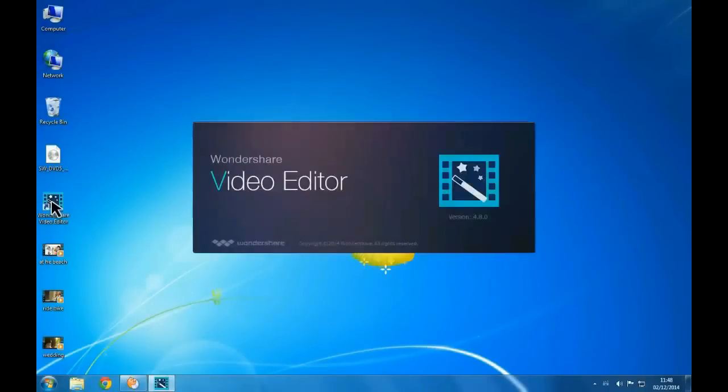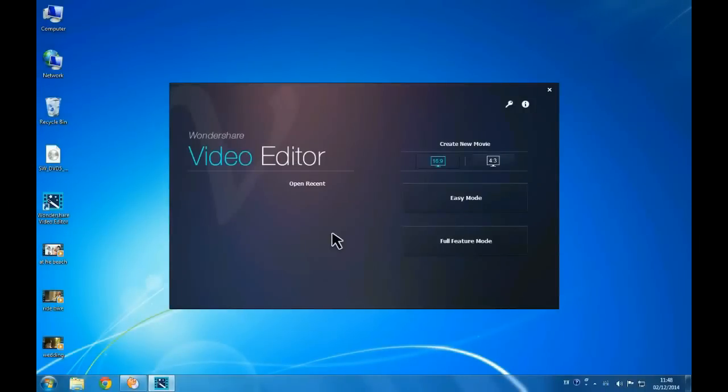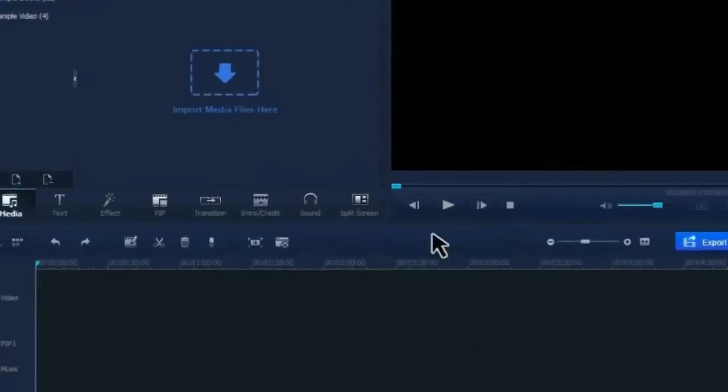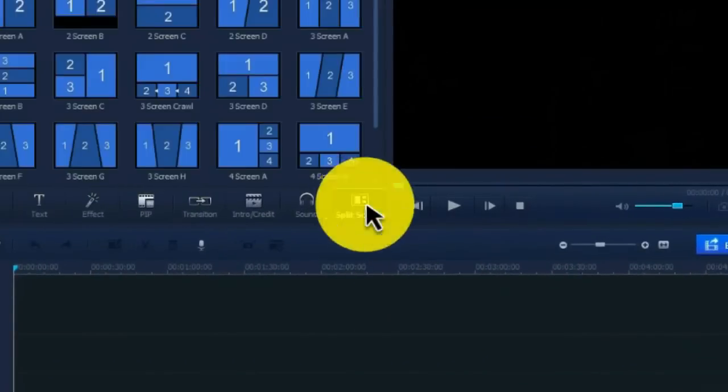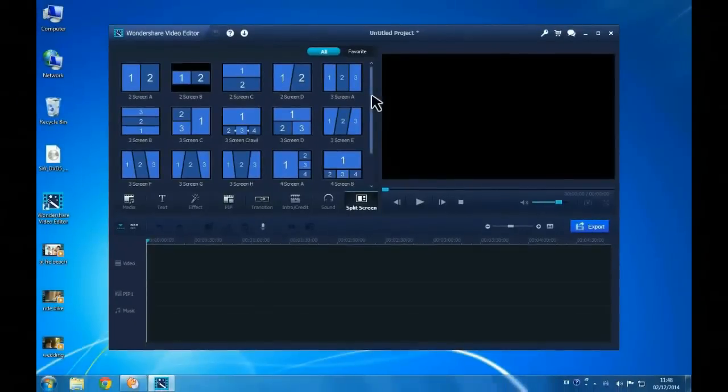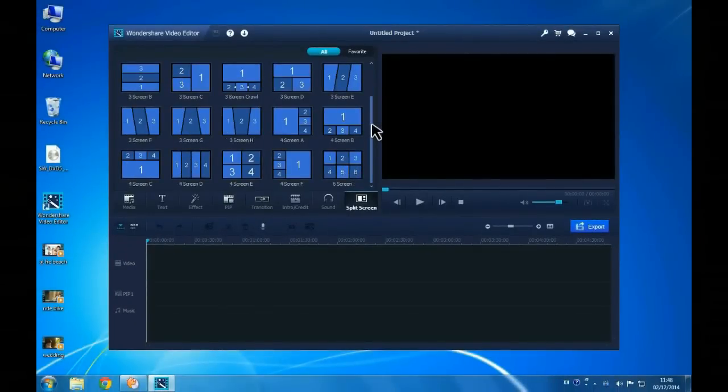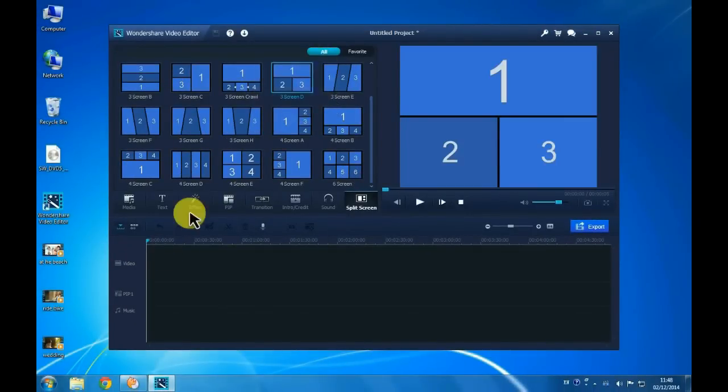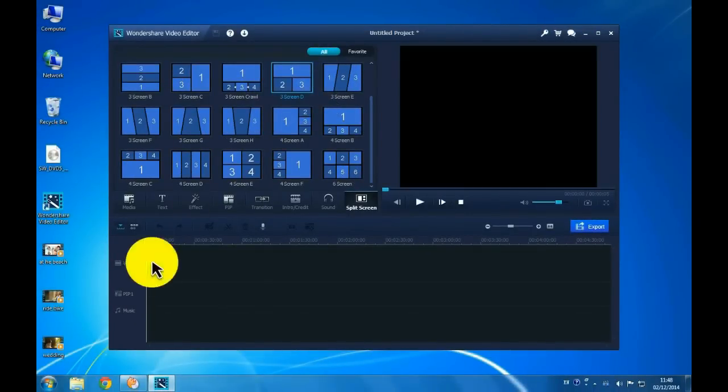First, launch the software and choose Full Feature Mode. Next, go to the Split-screen tab, browse and choose a frame you like, and drop the frame onto the video track of the timeline.